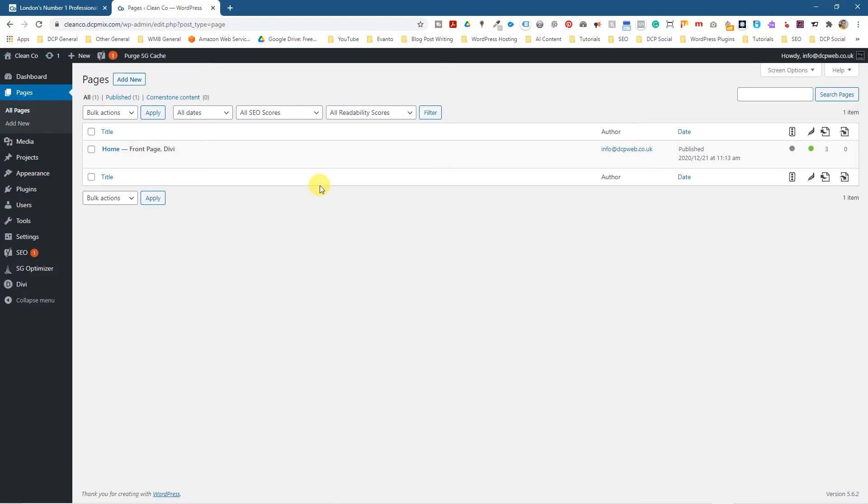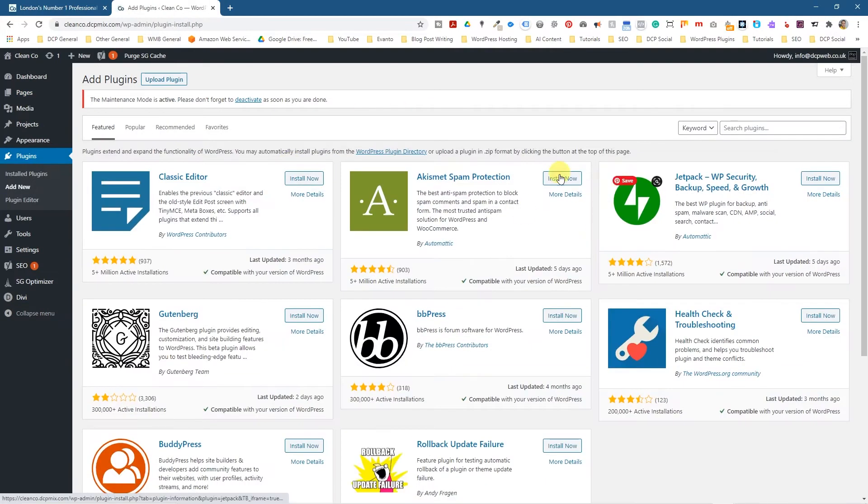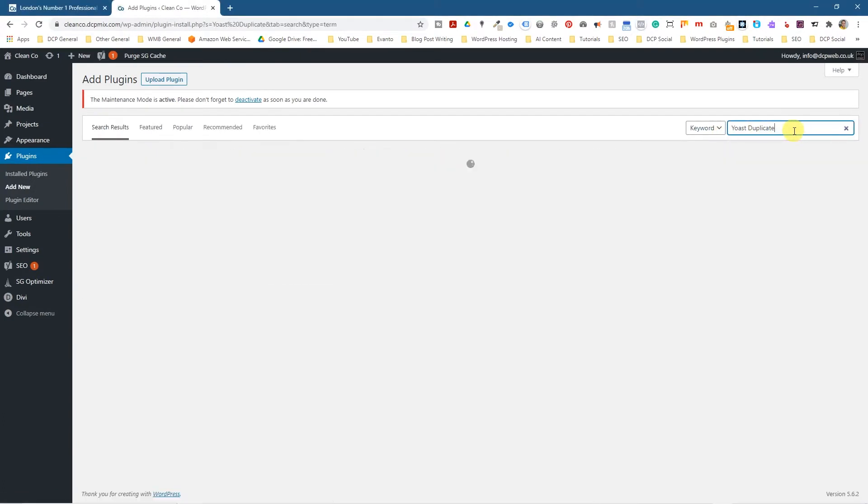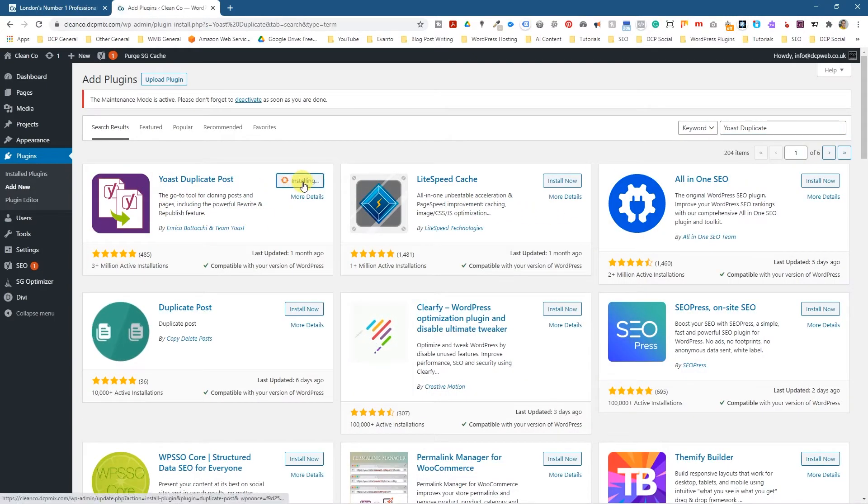So I'm going to go into plugins here, I'm going to click add new plugin and when I click add new plugin I want to type into the search here Yoast duplicate. So I'm going to hit the enter key and we're going to see Yoast duplicate post here, and I'm going to click install.